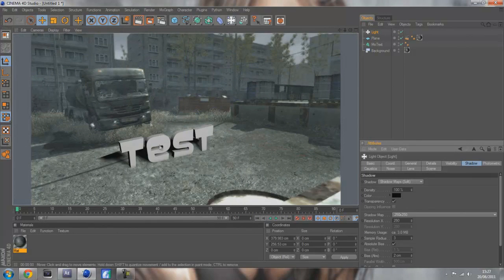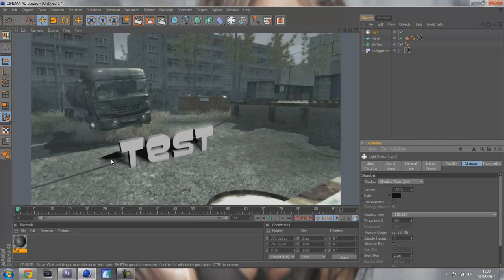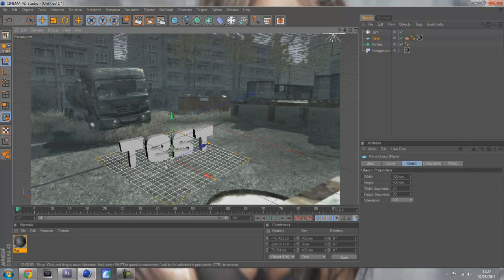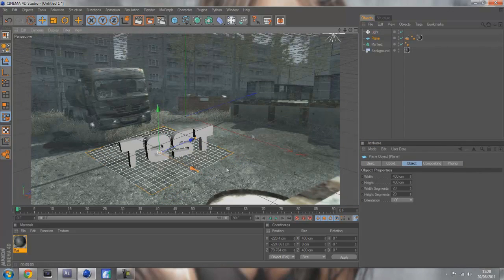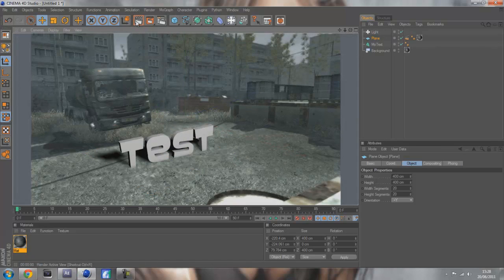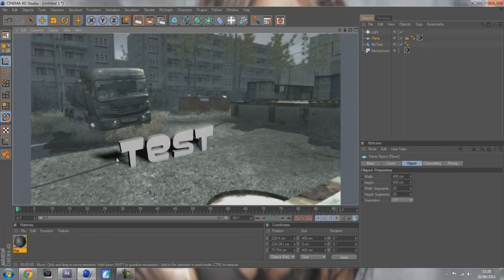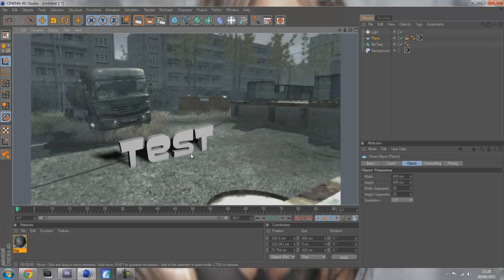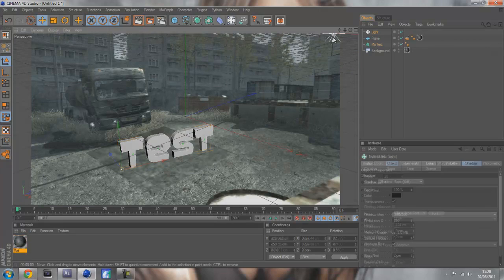See that's not worked too good because the shadow has been cut off here. That's because of the plane, so if we move the plane back. There we go, that's looking good now. We got the T shadow there, got the EST, so it's starting to look a bit more realistic like it's actually there.